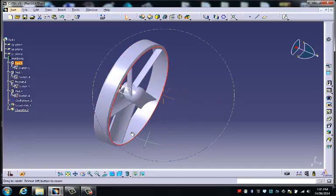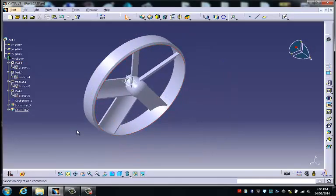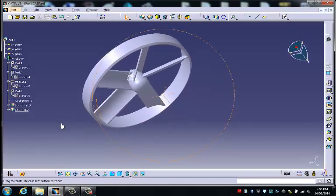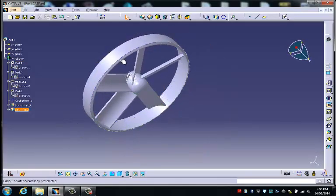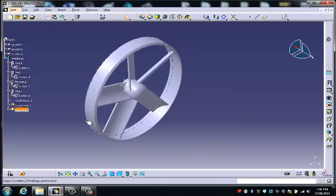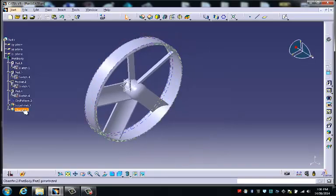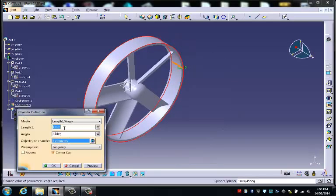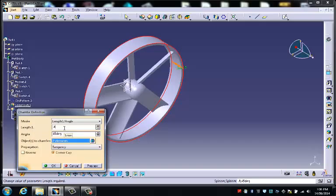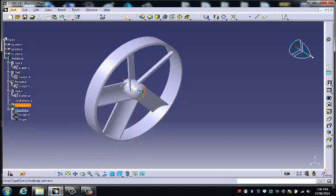And now if I choose that, I can see that this is rounded off and this one is chamfered. I can also go back and change the dimensions of these if I wanted to. I could make that smaller by typing in 0.8.